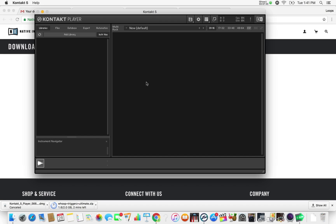While we're waiting on it to download — if your computer only has 4 gigs of RAM or less, you may want to think twice about this program or just get another computer. This program is not for your rinky-dink computer that you get on Black Friday for $150. You need a really decent computer. I suggest at least 8 gigs of RAM to make sure everything runs smoothly and you don't have any issues installing and activating.